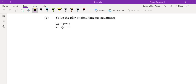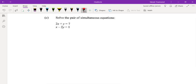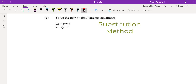Hello everyone, welcome back to TLT Studio. Today we're going to take a look at simultaneous equations, and we're going to look at the substitution method.